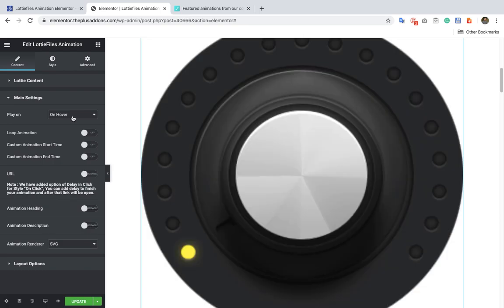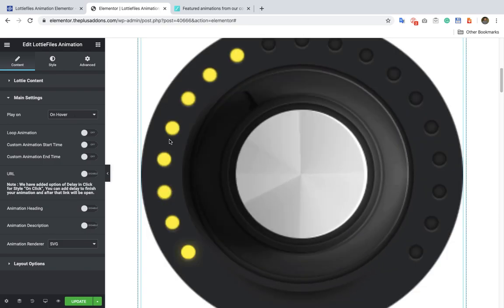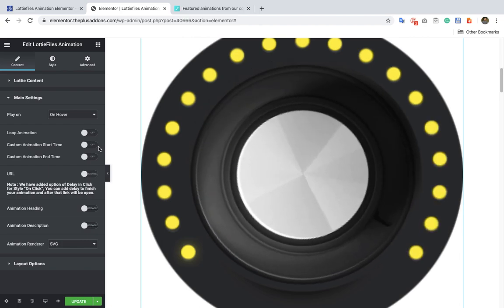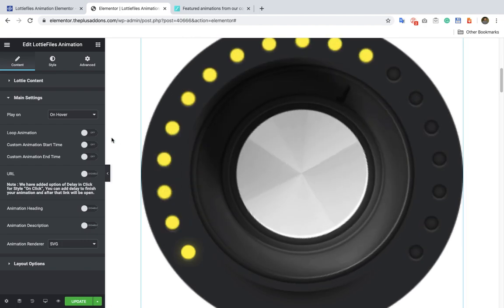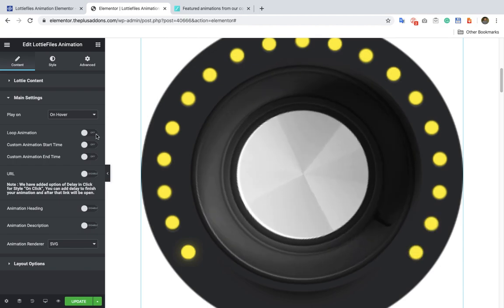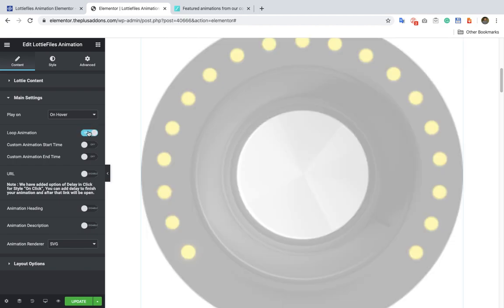Once you hover on it the animation will run, and it will run only once after you hover. If you turn on loop animation, it will keep on running while hovering and will not stop after one cycle.